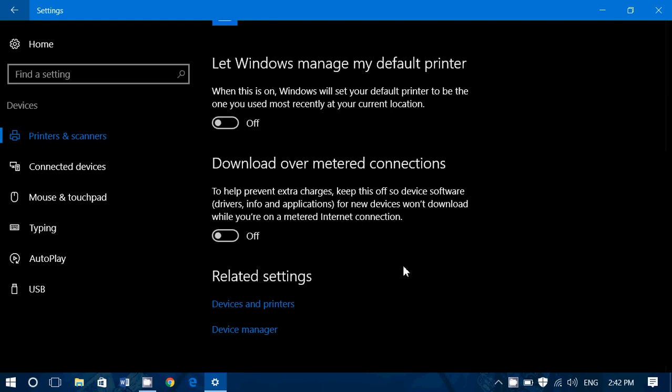So for example, here on the devices that are installed, you won't have new drivers on a metered connection so that it doesn't take amounts of data that you might want to keep preciously for something else. And of course, if it's on, that means it's going to download whatever connection you have, including metered connection.